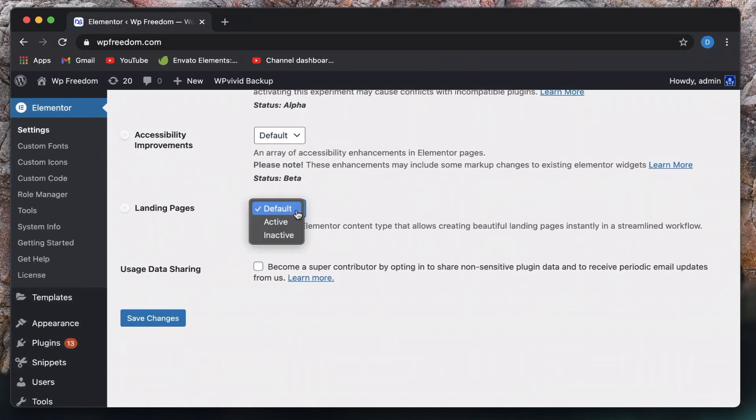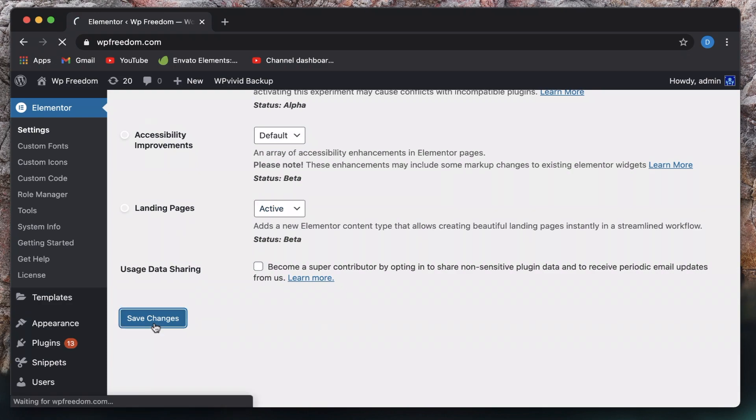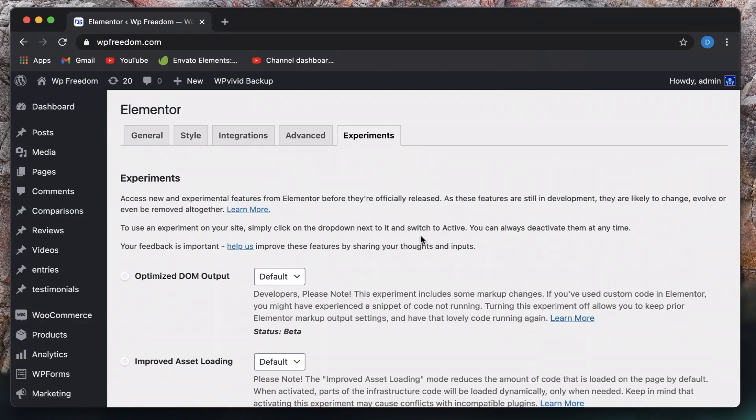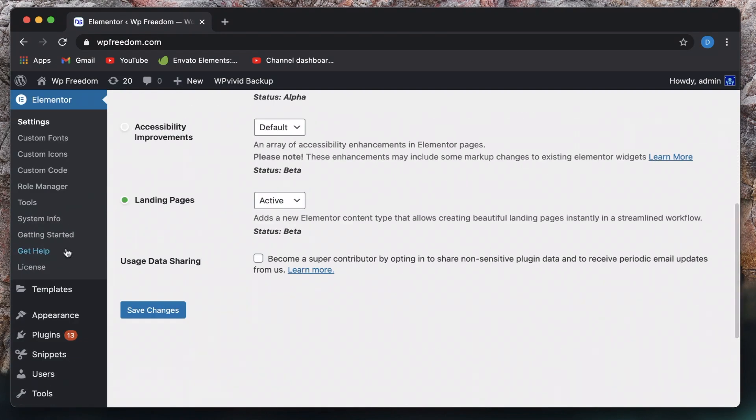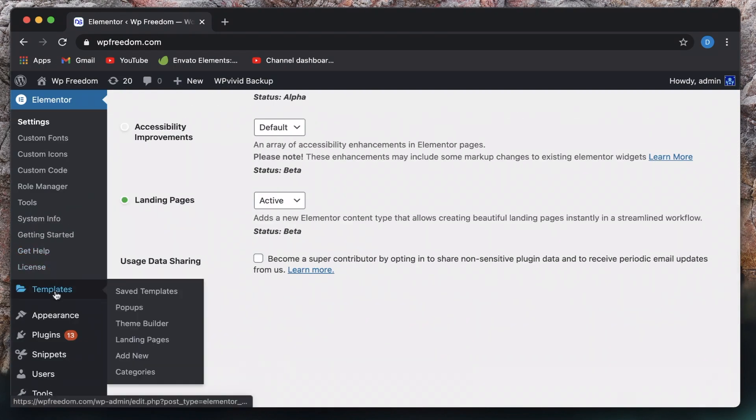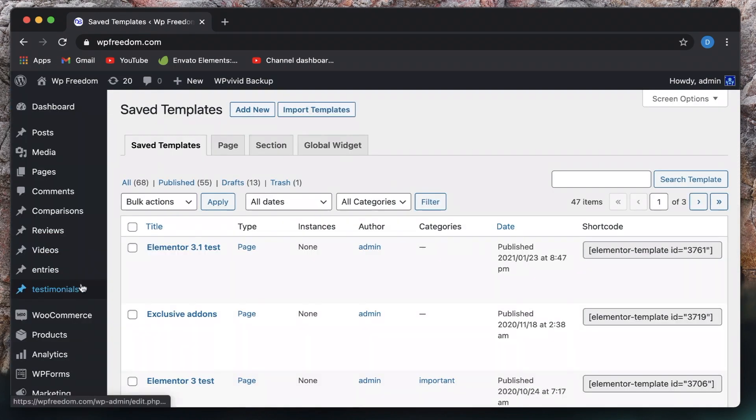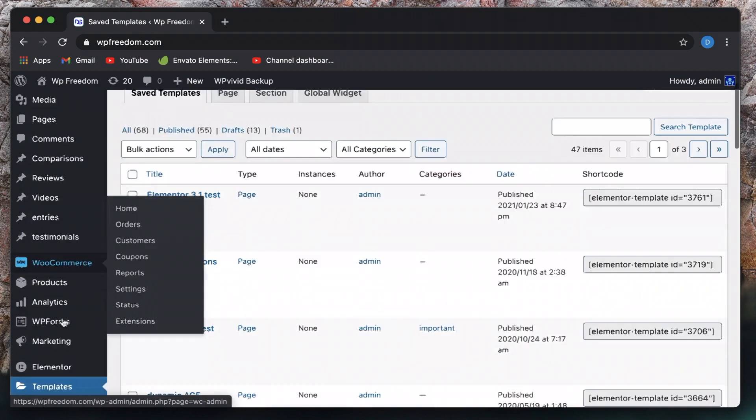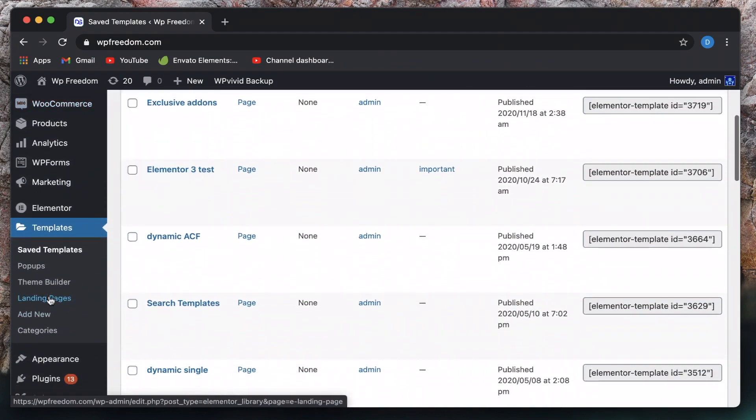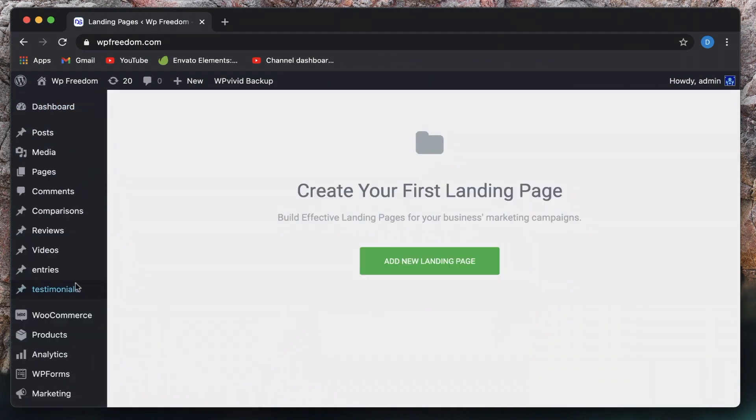And this is the biggest feature or the biggest experiment which is a separate tab for landing pages. Now just toggle this active. I'll just click on save changes. Now under templates, you now find a new tab for landing pages. I'll just click on landing pages.